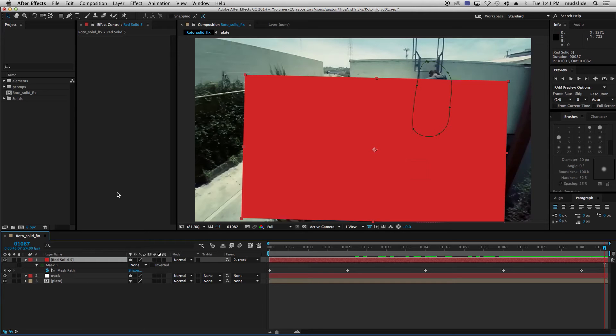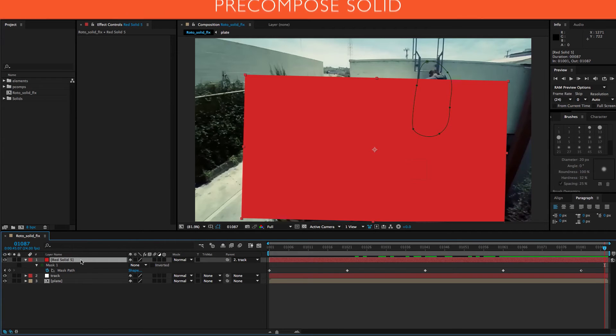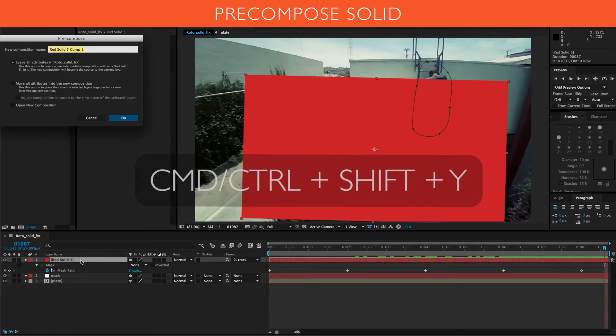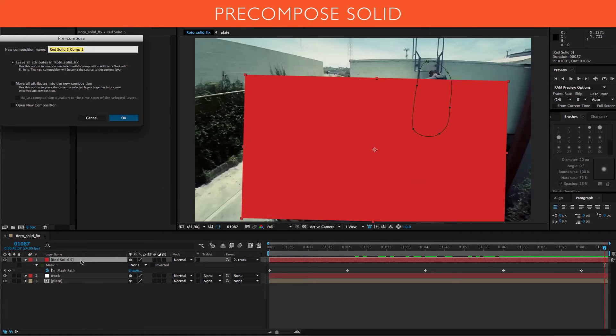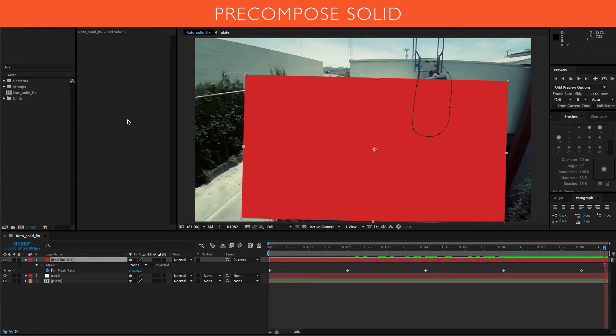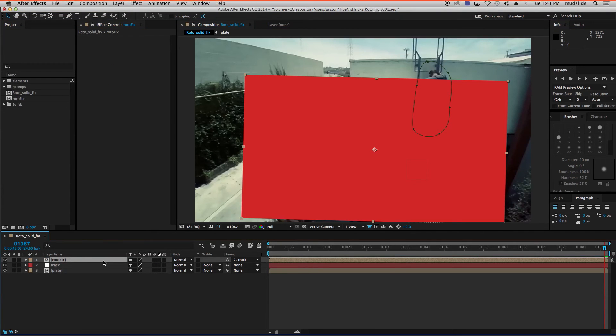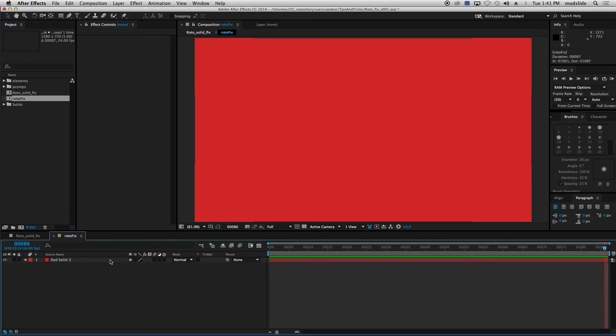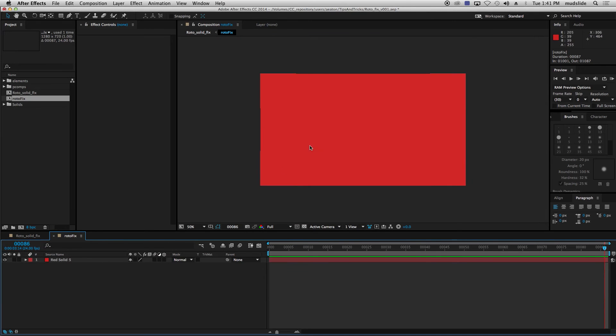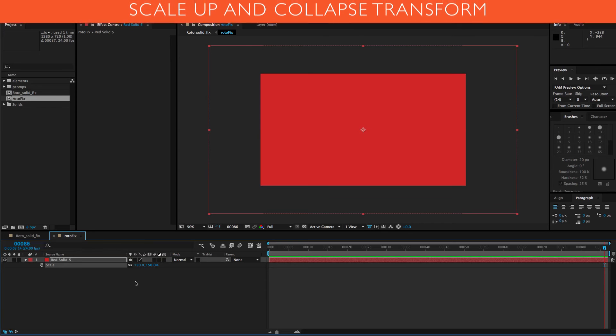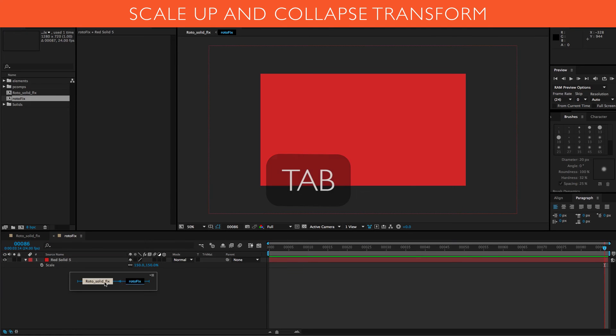So what you're going to do is you're going to take your red solid and you're just going to pre-compose that. You're going to leave all the attributes. Let's just call this roto fix. All right. Looks good. And that made a pre-comp. We're going to go inside of it and we're just going to take this red solid and we're just going to scale it up. Let's say to like 150. So he's extra big. I'm going to go back out.